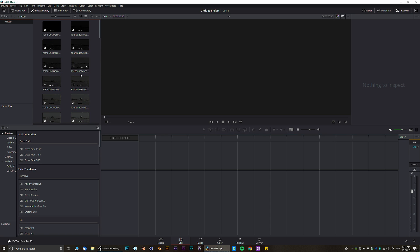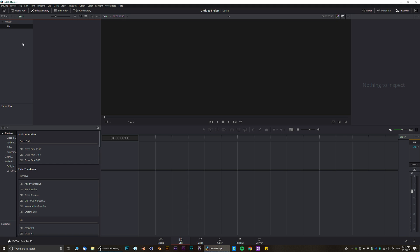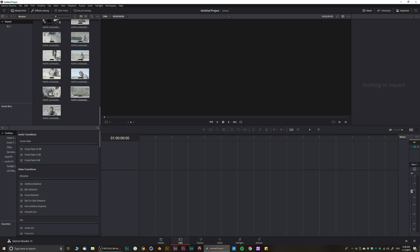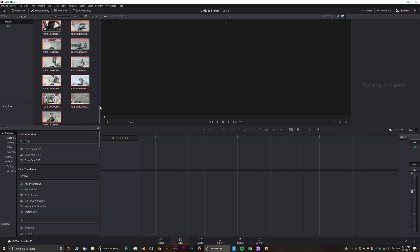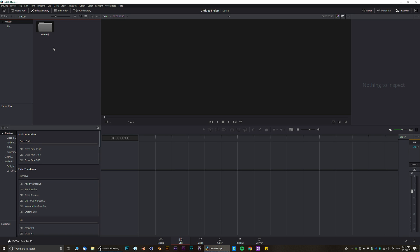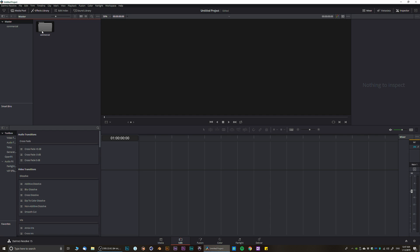Now let's talk about editing. In the Edit panel we have all our clips. We can create bins and place our clips inside. Hold Shift, select all of them, and drop them in. Then right-click and rename it — something like 'commercial.' That helps you organize things a little bit better.